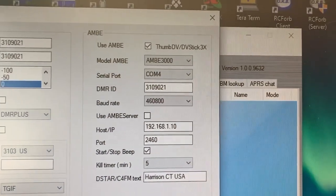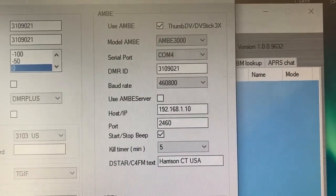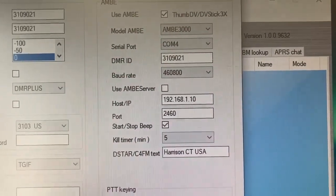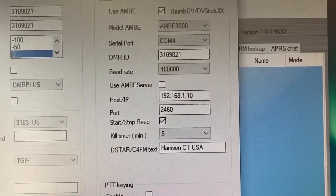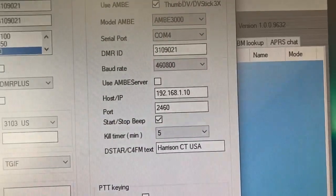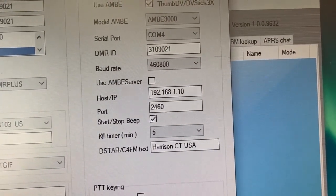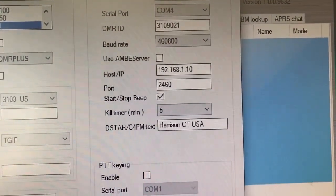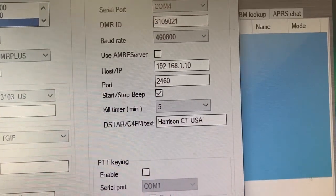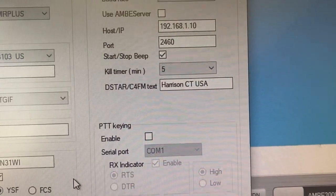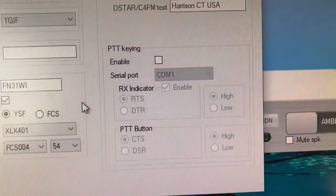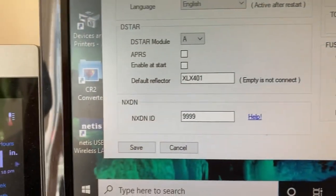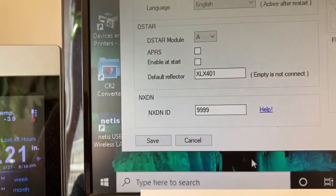Over here, you put in that you're using a thumb drive device, AMBE 3000. It's connected on COM4. You need to know the COM port that it's plugged into. Your DMR ID, the baud rate of the COM port to connect to the AMBE chip, which in my case is 460800. And then if I was using it as an AMBE server, I would check that box and set that up. But I'm not. The DSTAR C4 FM text that's going to scroll across is Harrison, Connecticut, USA. And then the keying, I don't worry about because I don't have to. I'm not keying a radio. And then you hit save.